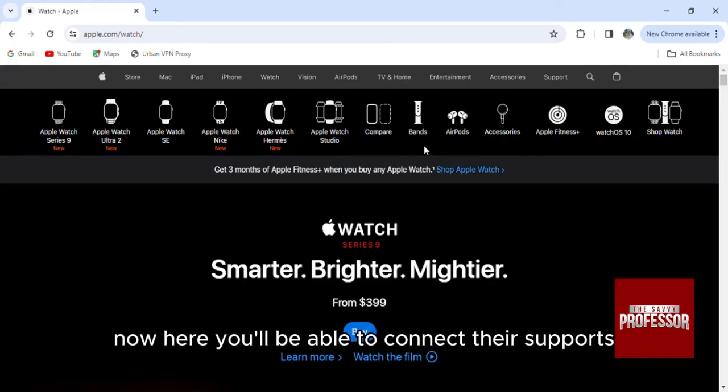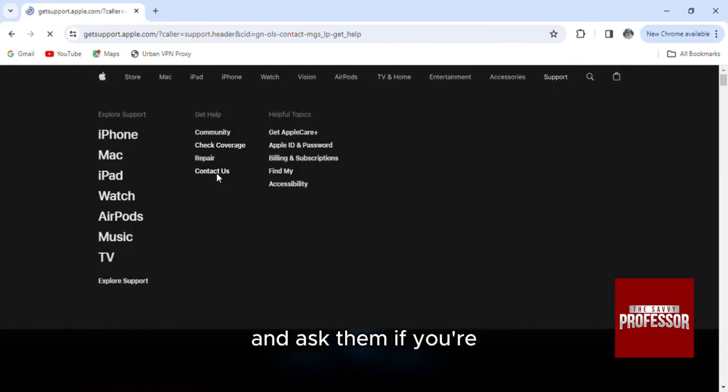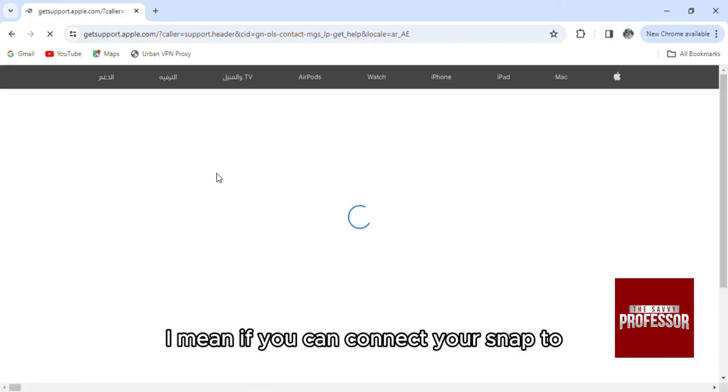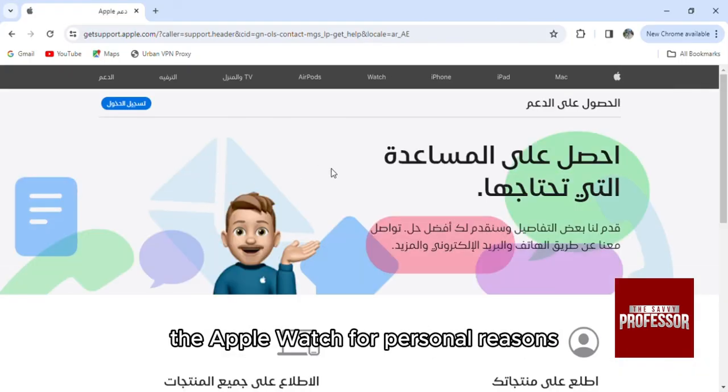Now here, you'll be able to connect their support from here. You can go to the community or contact them and ask them if you can connect your Snapchat to the Apple Watch for personal reasons.